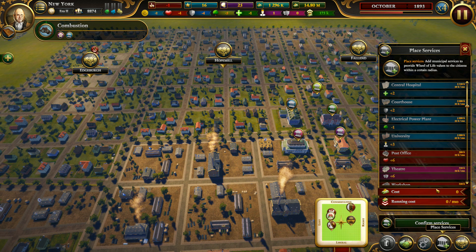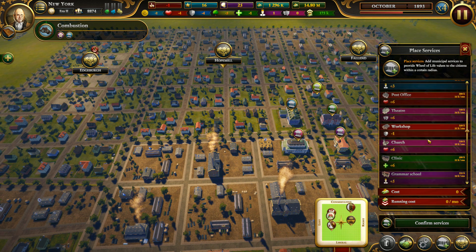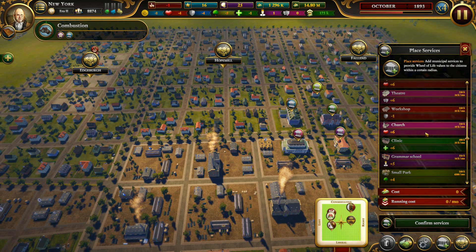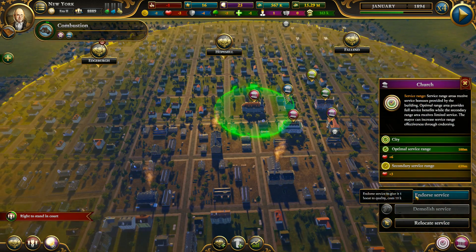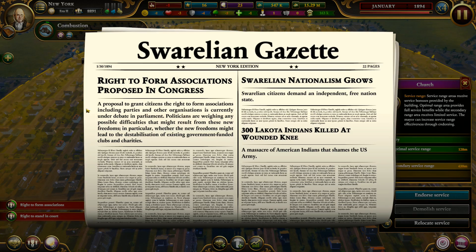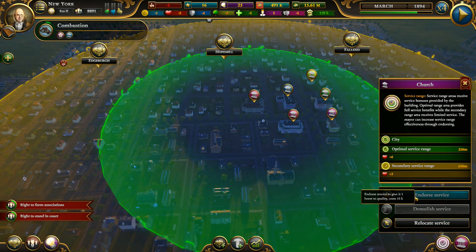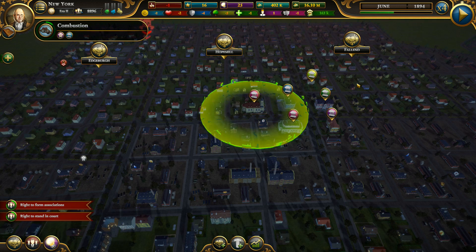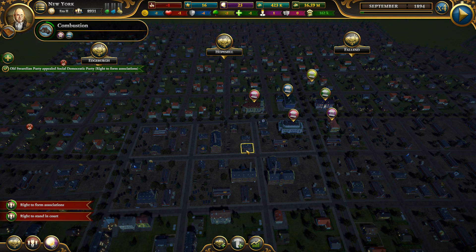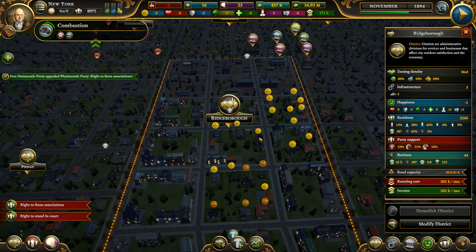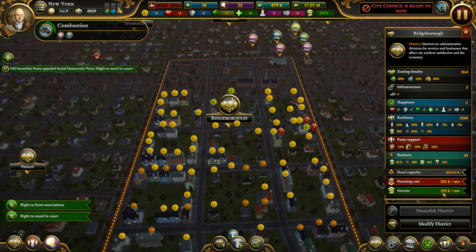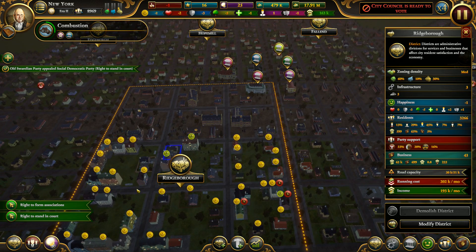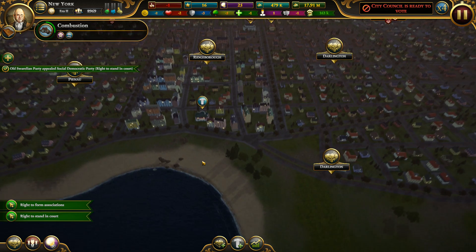Let's modify the district and place a service — a church for example. Confirm the zoning, use personal funds to speed things up — there you have it. Endorse the service — it's very important and gave me a lot of benefits. Endorse it further and now our citizens will get a lot of social life. If people are happy there will be more requests. I also built a church which takes a lot of money, but this is how you make progress.